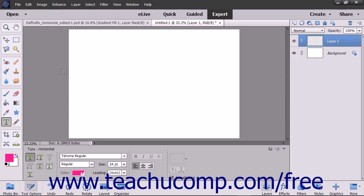You can enter multiple lines of text with the paragraph alignment that you select from the tool options bar. You can then change the size of the bounding box to change the flow of the text within the bounding box. You can do this while entering text or after creating text.